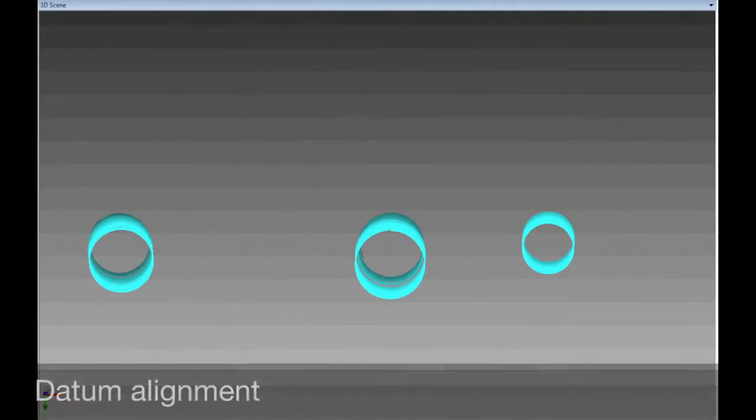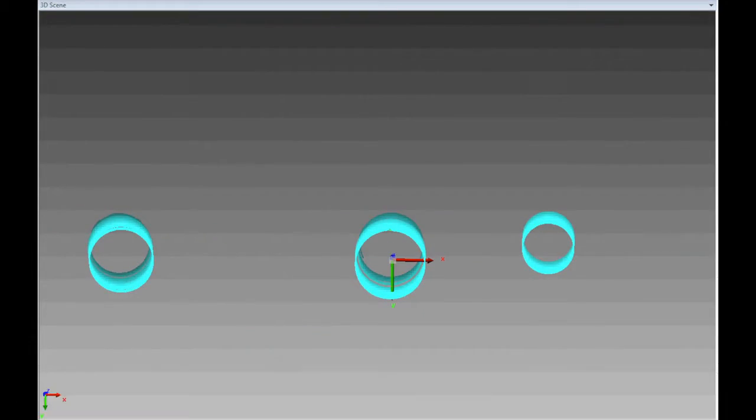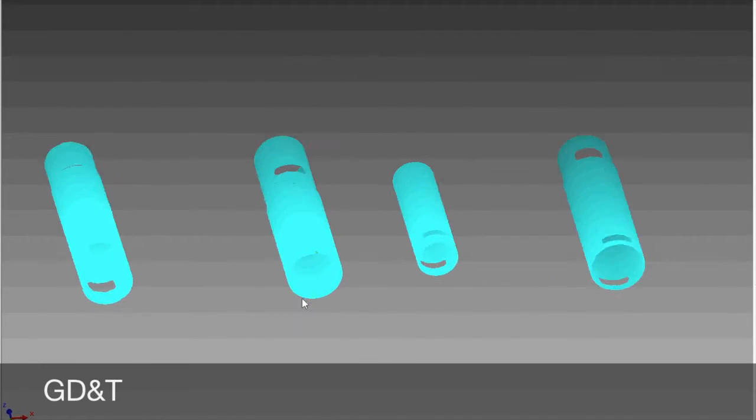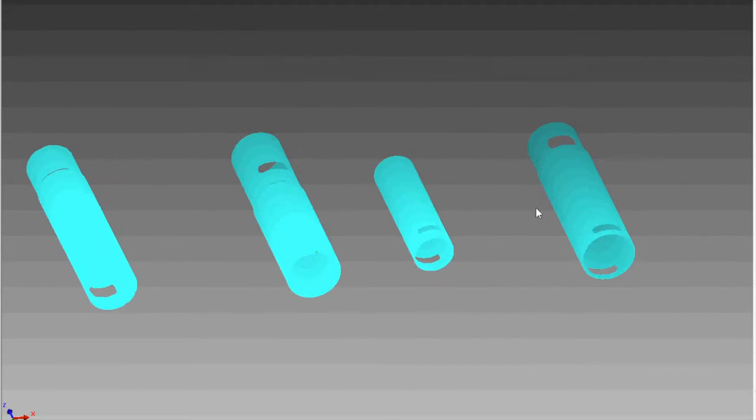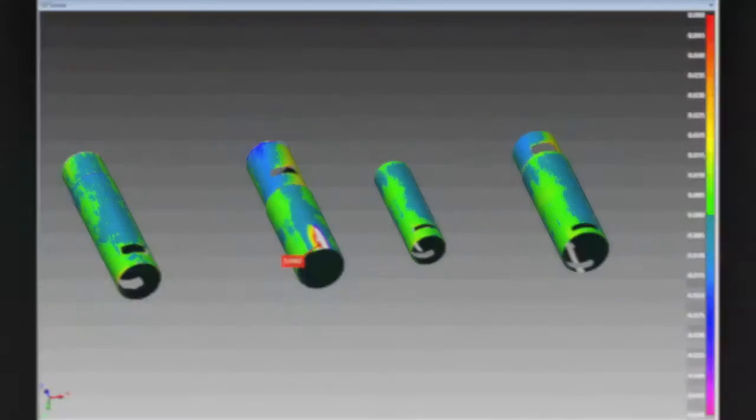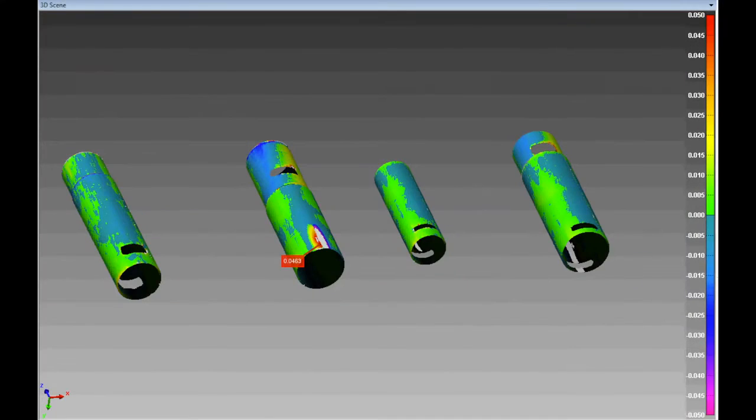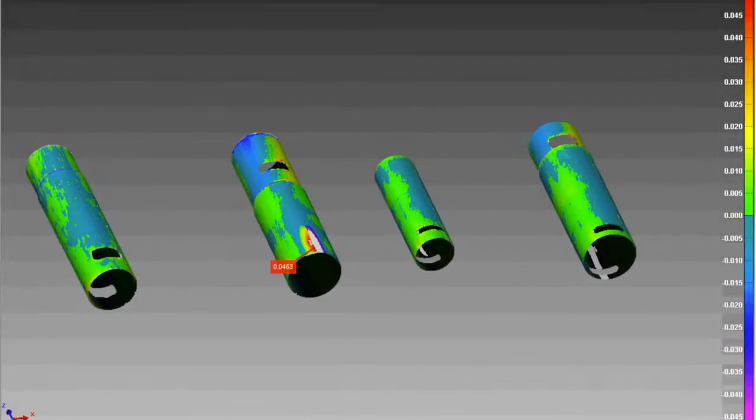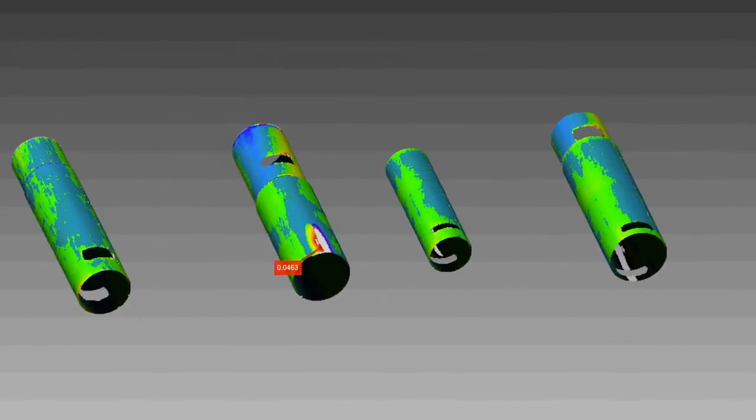You can also get datum alignment and assess the geometric tolerances of all internal features. You can even toggle to the deviation map view which will highlight the areas that are out of tolerance.